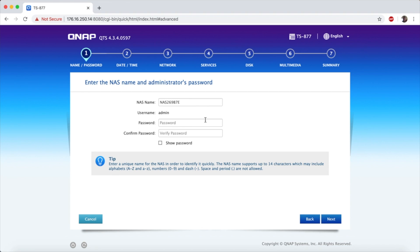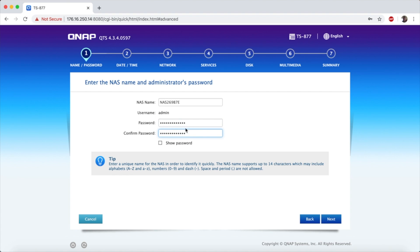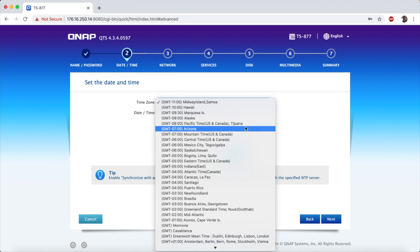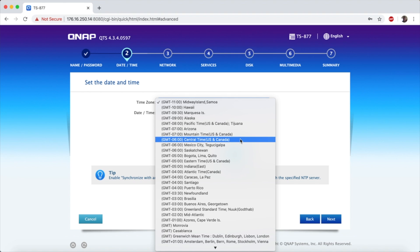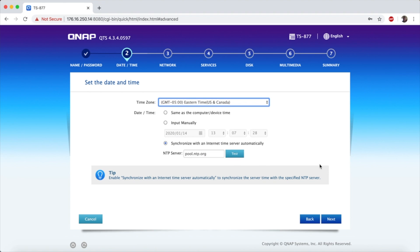It'll start with a default name and an admin user account. We'll put in a very secure password here. Make sure that we don't tell anybody what it is and then we'll go down and select time zone. We're in Cincinnati which is currently Eastern Time.